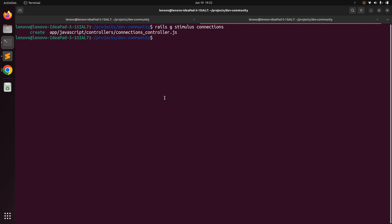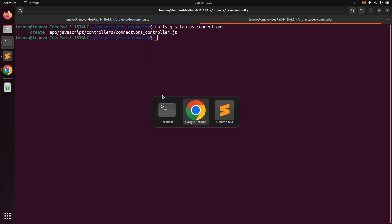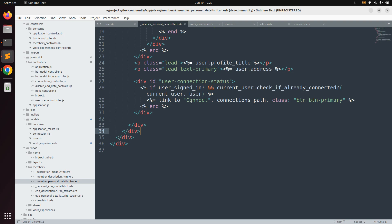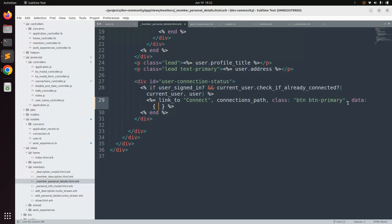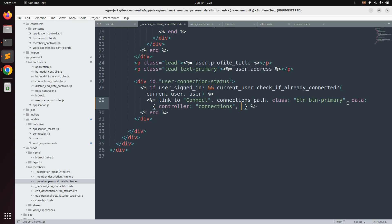Now let's open the member personal detail partial where we added the link to send the connection request. We'll make some changes here first. We need to add some data attributes to connect this link with the Stimulus controller. First, add the `data-controller` attribute set to `connections`. Then add `data-turbo-method` set to `post`, because if you don't mention patch, post, or delete, the request will be treated as a GET request.